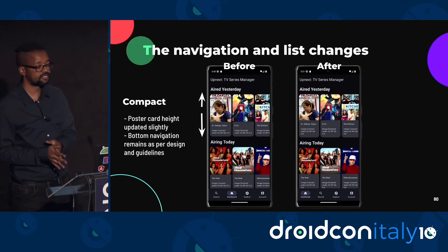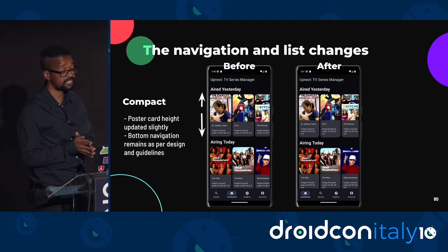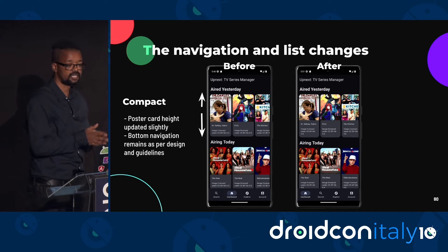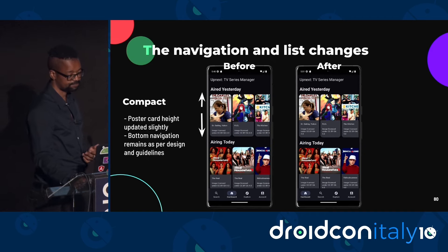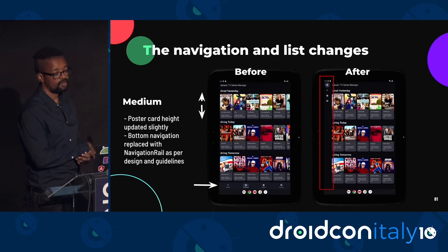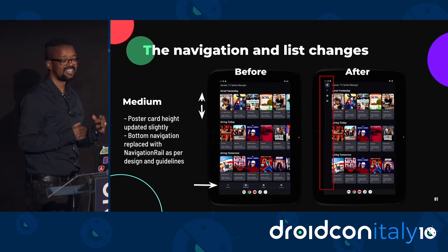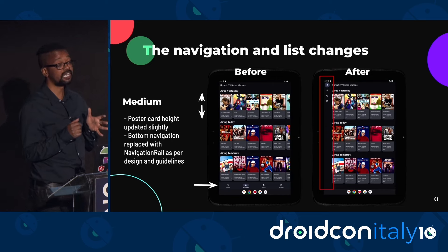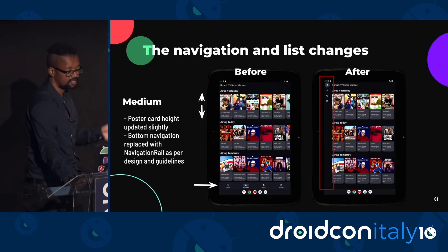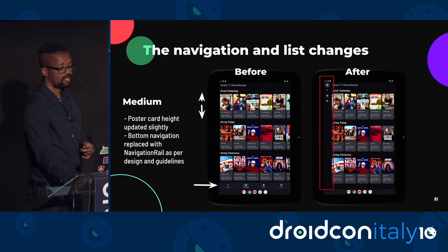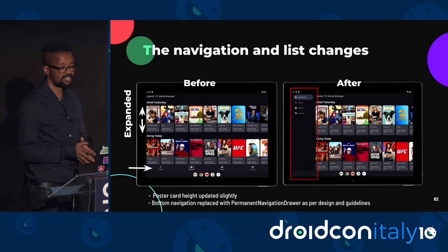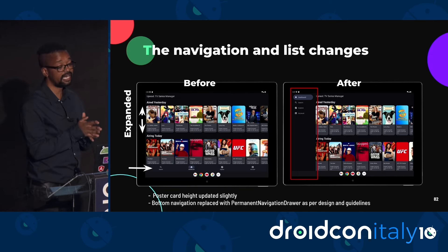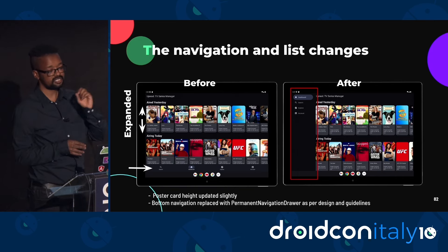For the compact window size class, only the height of the poster cards was updated slightly. The bottom navigation remained in place to stay in line with the designs and material guidelines. For the medium window size class, the height of poster images was also increased slightly, and the bottom navigation was replaced with the navigation rail. For the expanded layout, the height of poster images was also increased slightly, and the bottom navigation was replaced with the permanent navigation drawer.